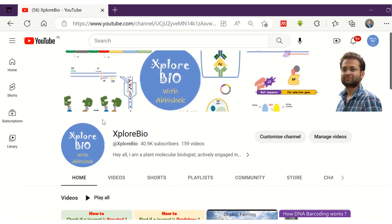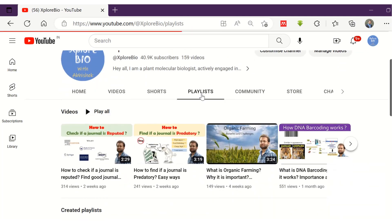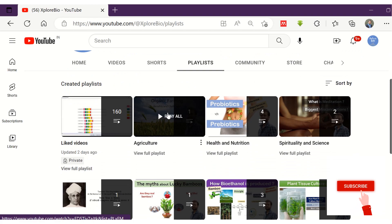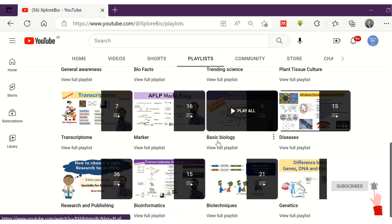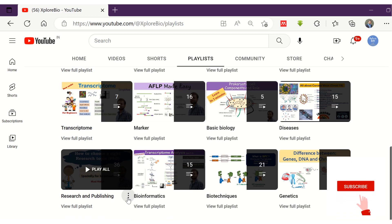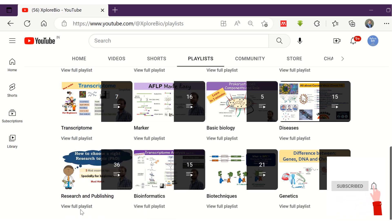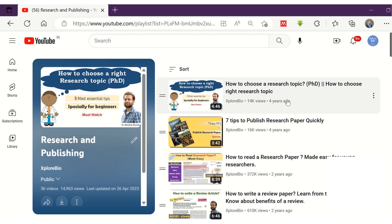If you found this information useful, do not forget to share it with others. Also check out the research and publishing playlist where you will find more information on writing a research paper, review article, choosing a strong title, abstract, finding a suitable journal for publishing, writing a synopsis, reference management, tips to publish quickly, publication process, and much more. Subscribe and stay connected for more useful content.